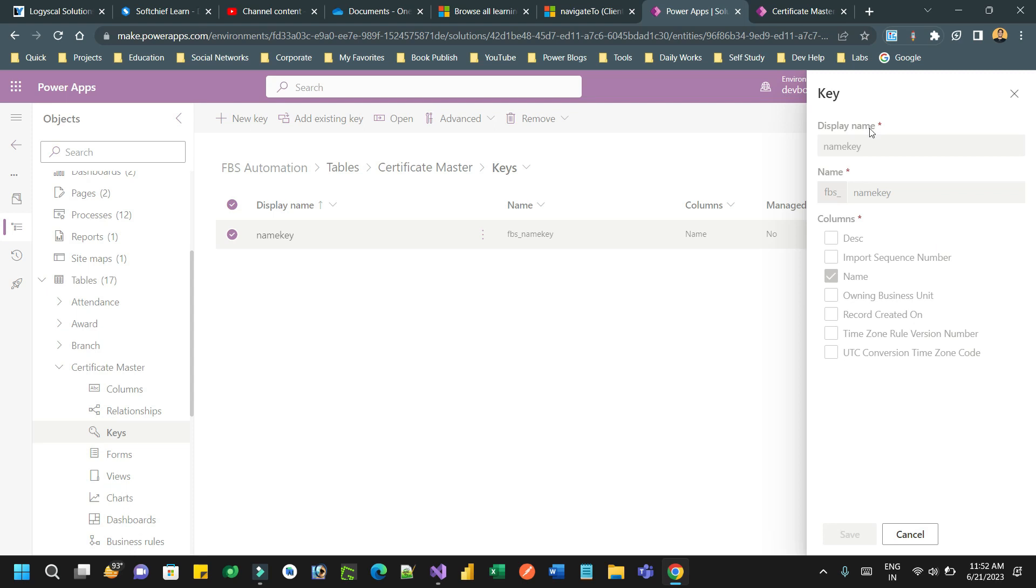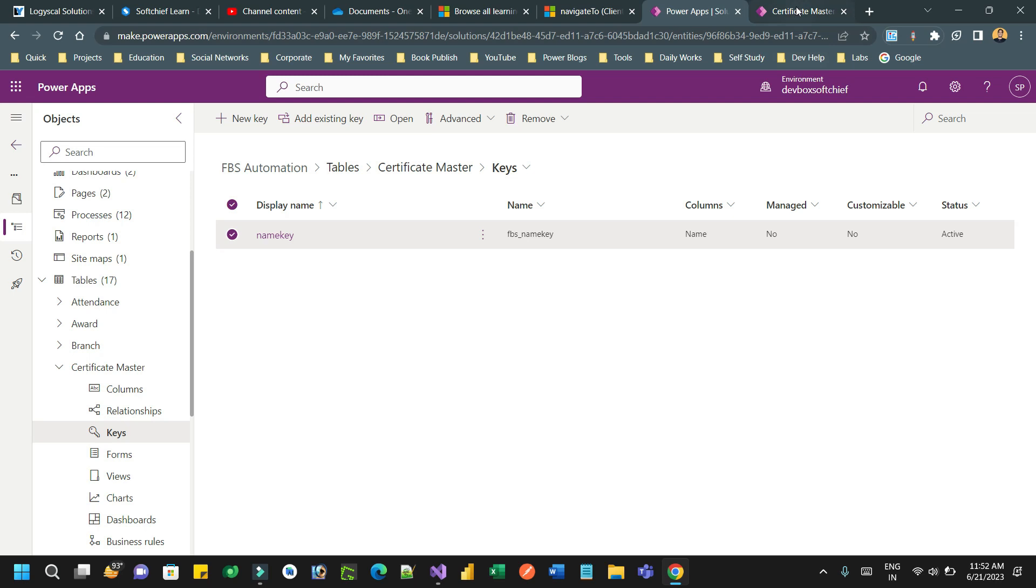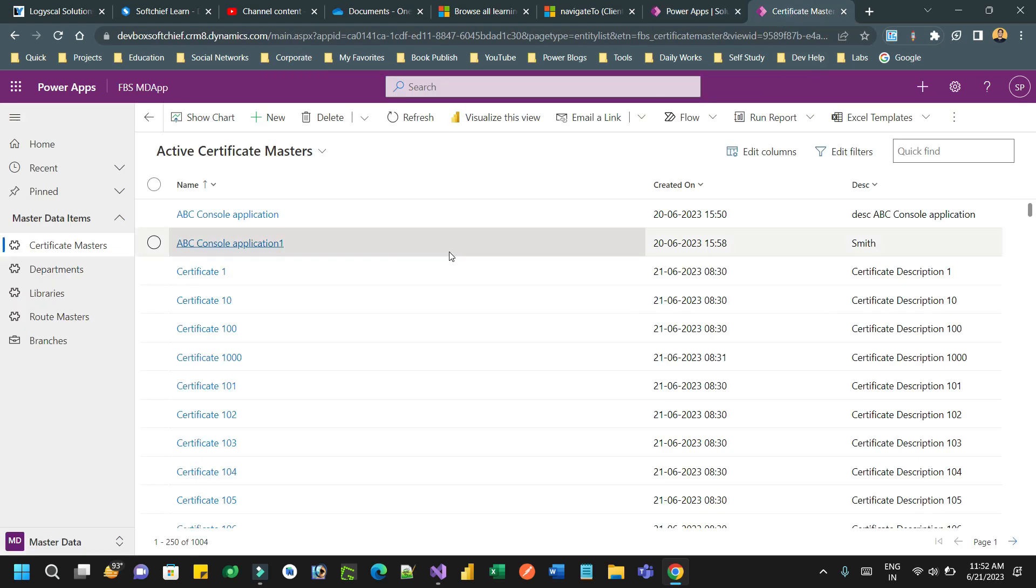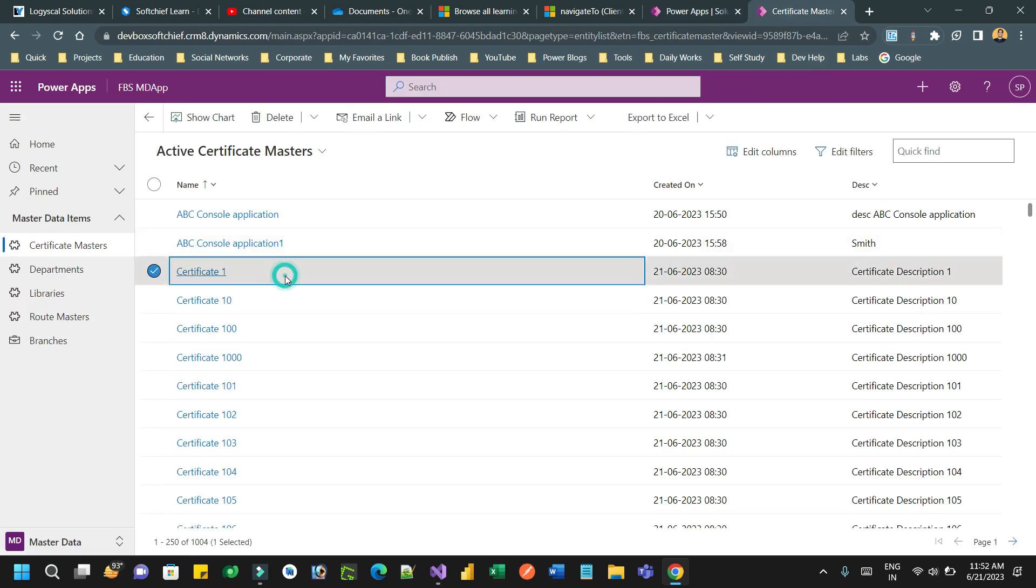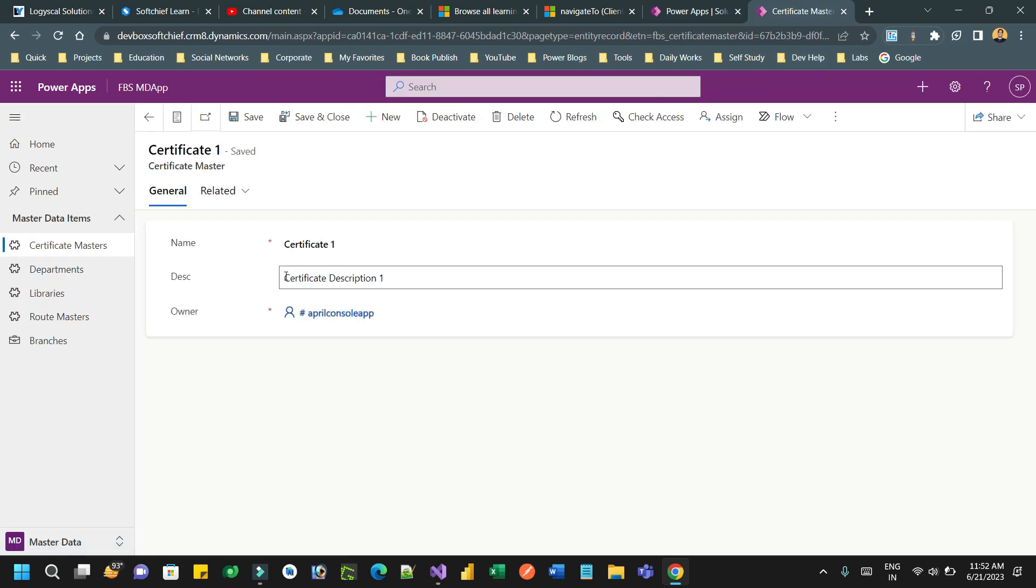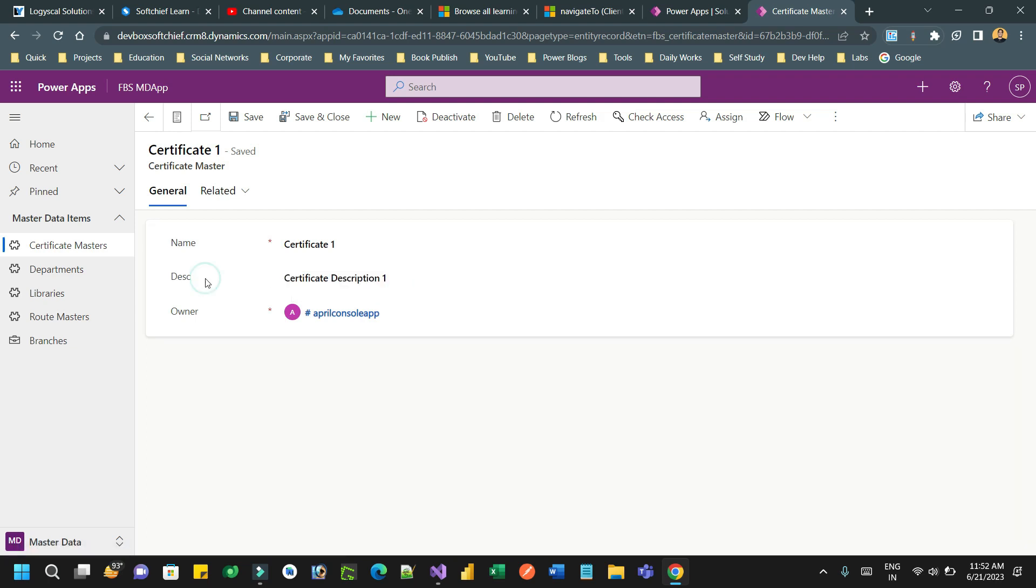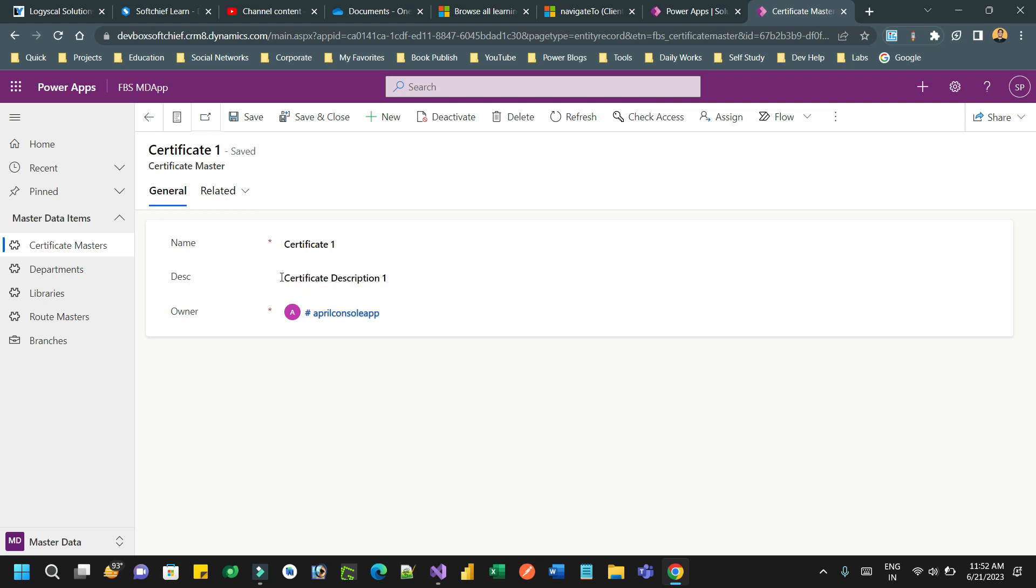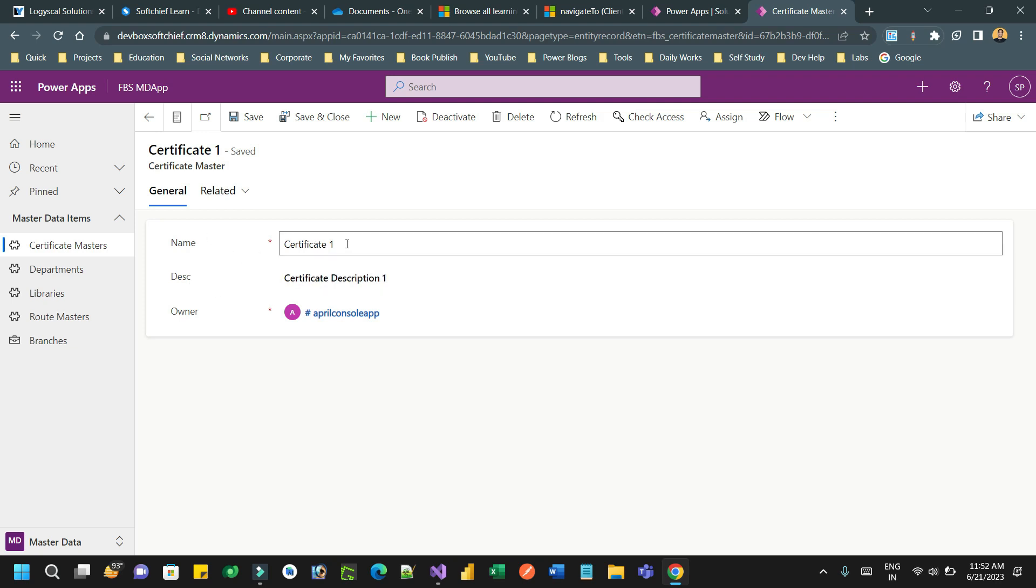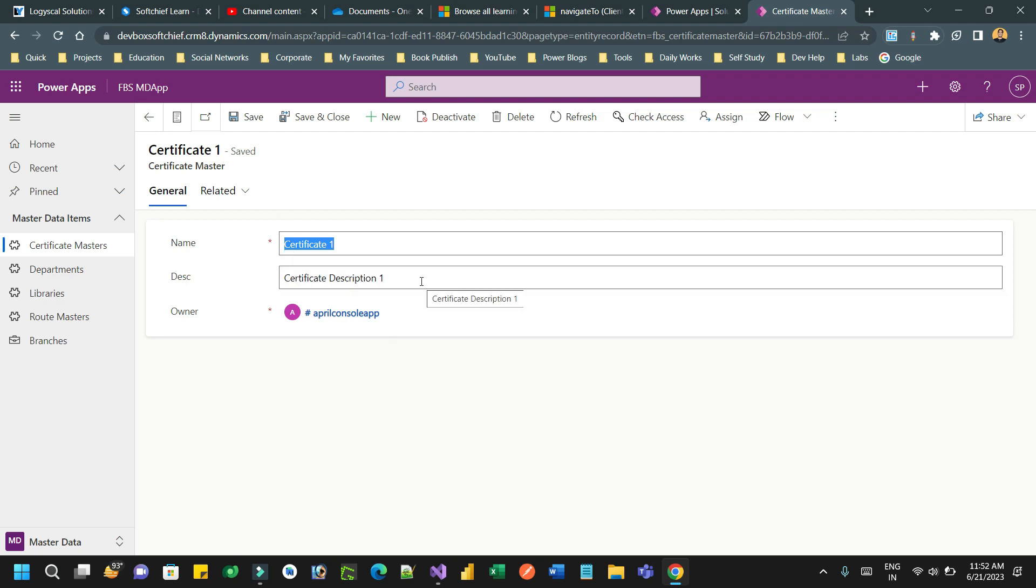Now using this key, how can I update this? So I want to update an existing record, let's say Certificate 1. This is a record I have and I want to update the description. So update the certification description whose name is Certificate 1. Normally what we do, we normally get the GUID and update that record, but without GUID also you can do that using alternate key.